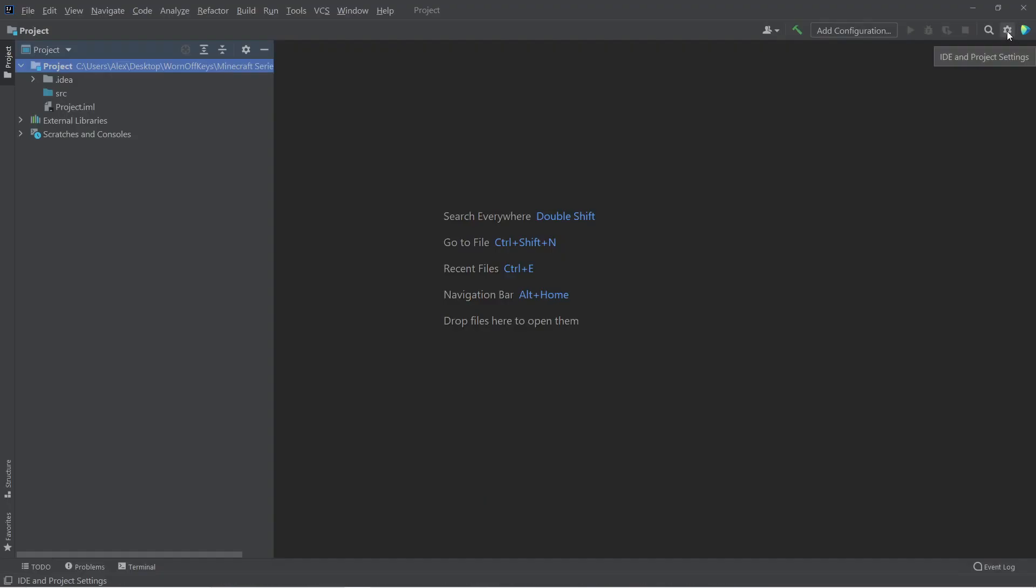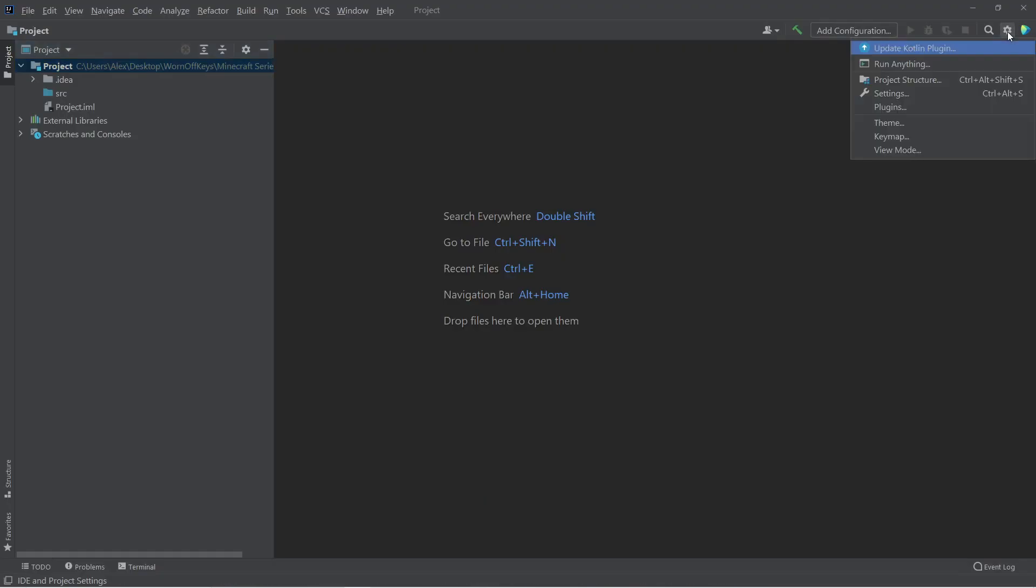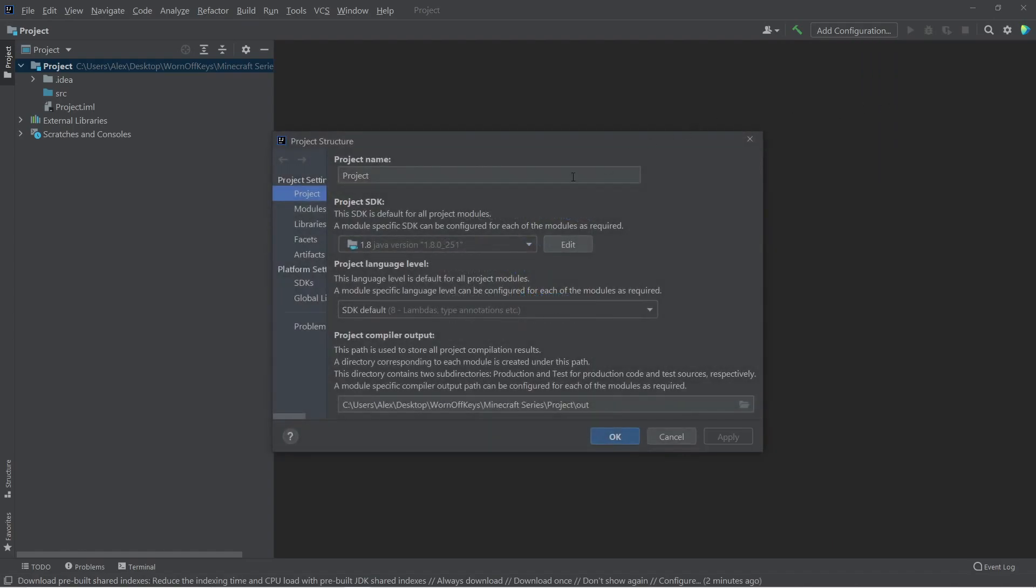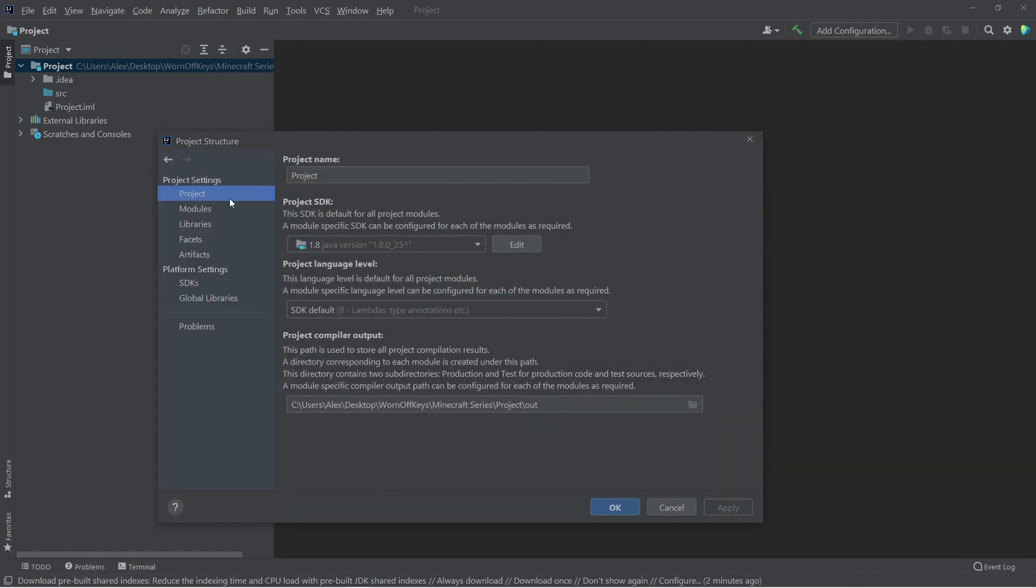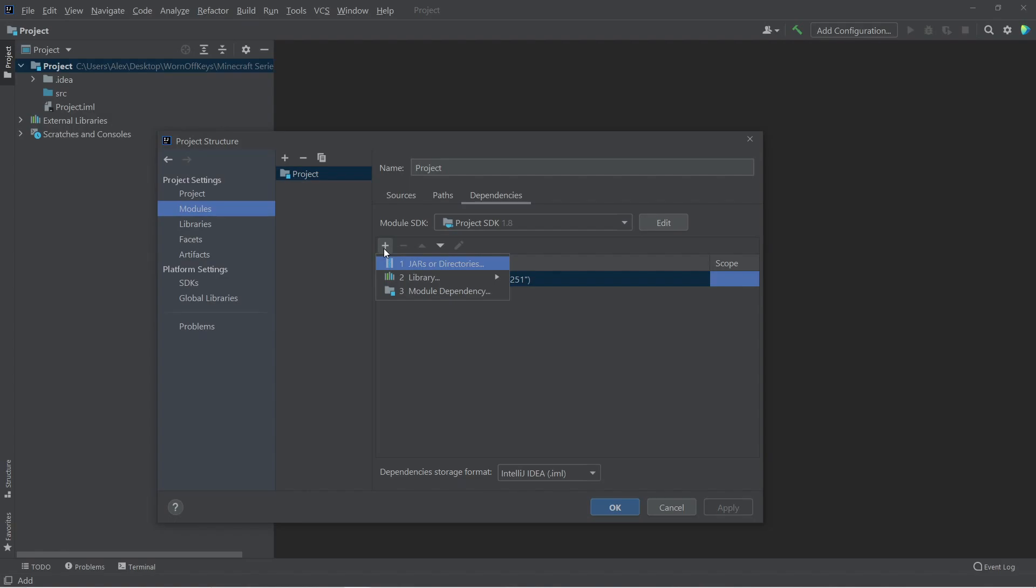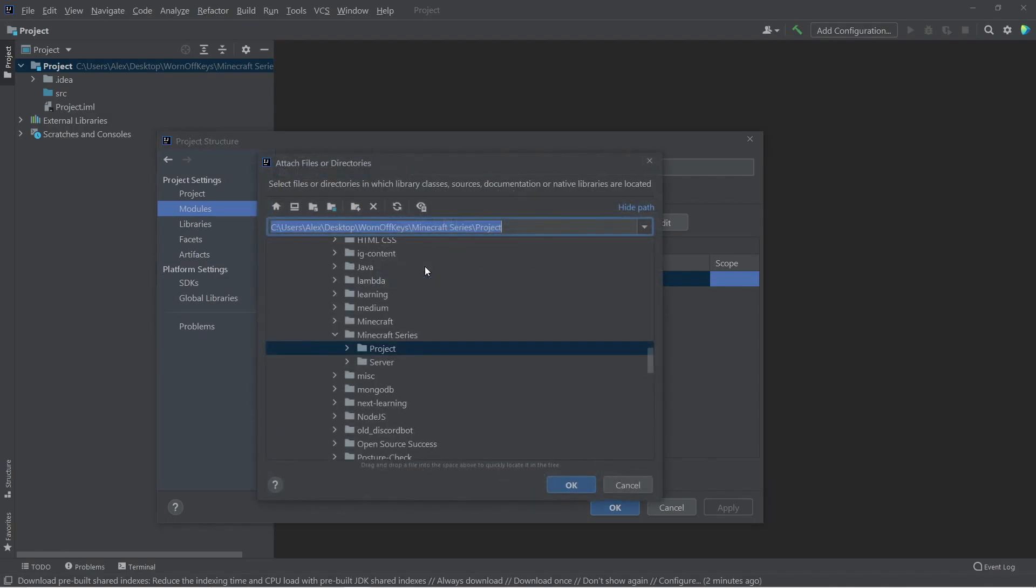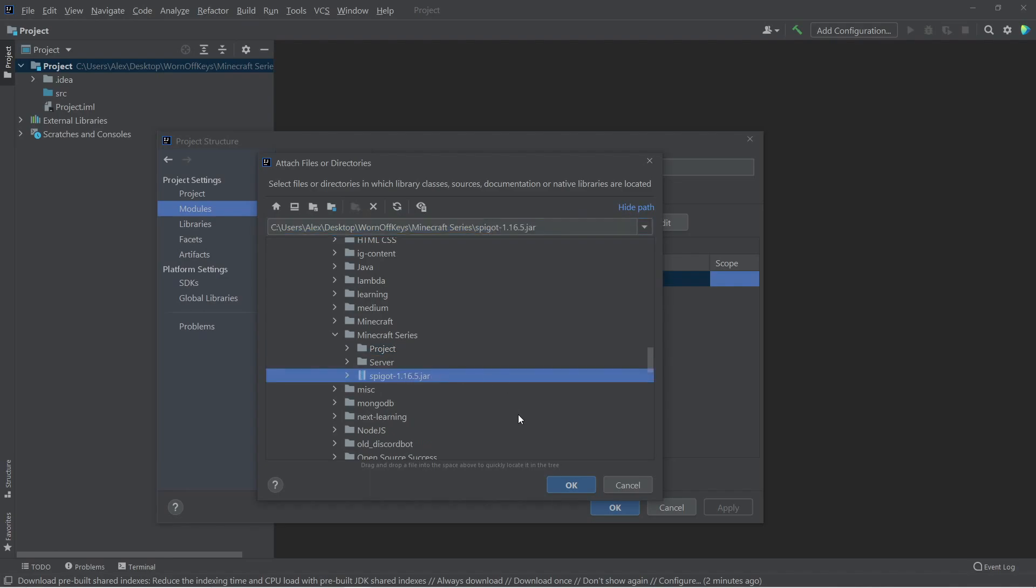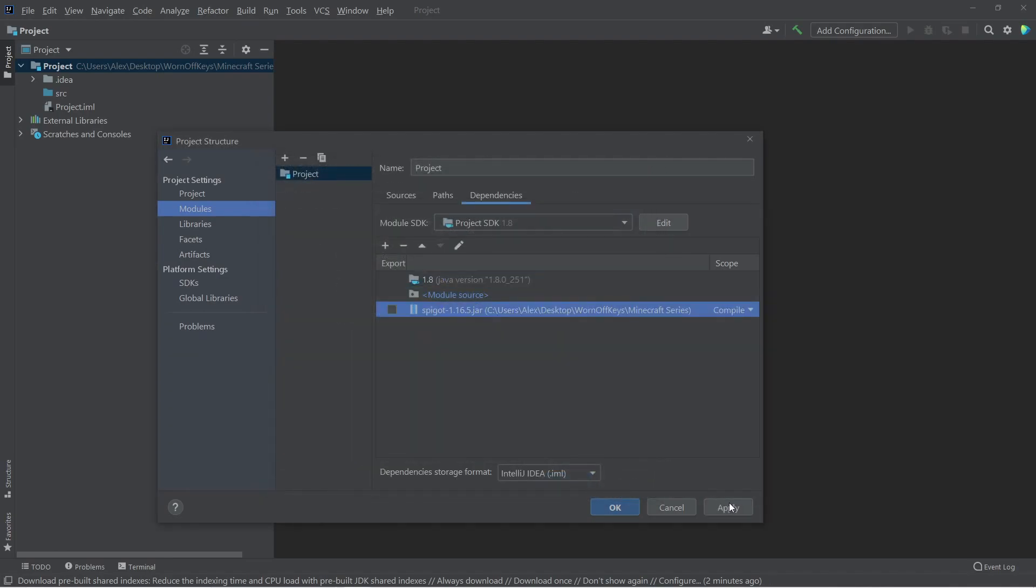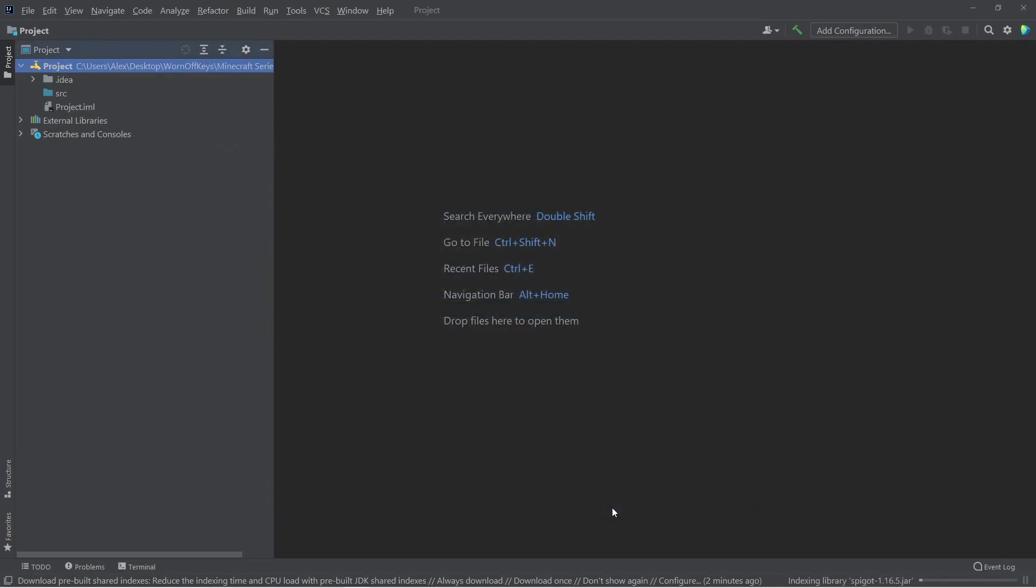We can go to the top right here, and click on this gear icon, and then click on Project Structure. We want to go under Modules, and then here we see all dependencies. You want to click on the plus, and you want to add a jar for directories. This will open up, and you want to select your spigot jar, and then click on OK. And when you can, go ahead and click on Apply. We can now click OK.